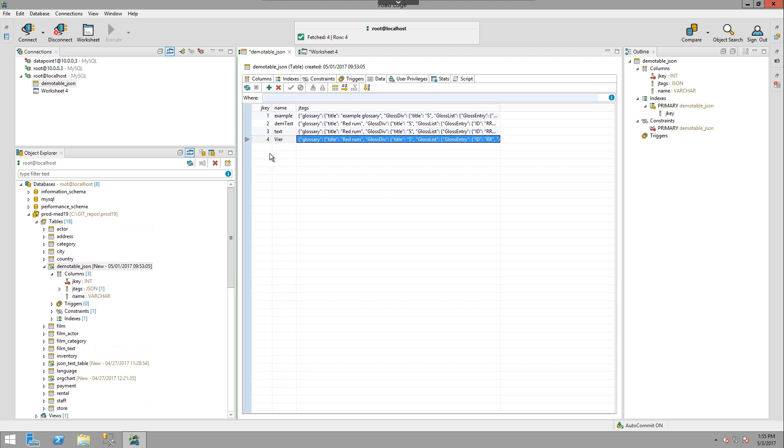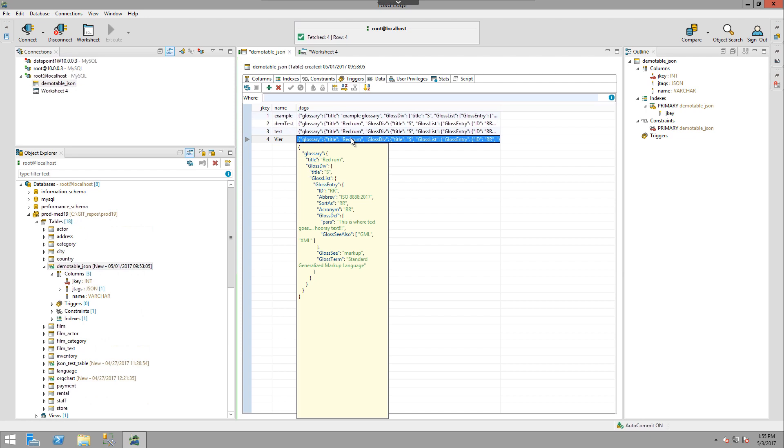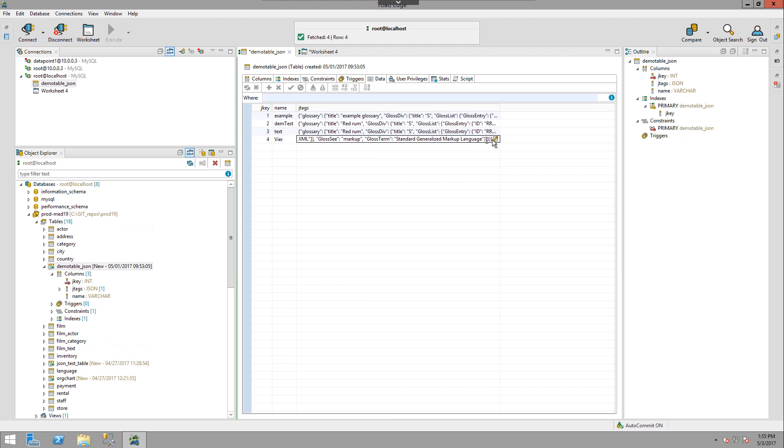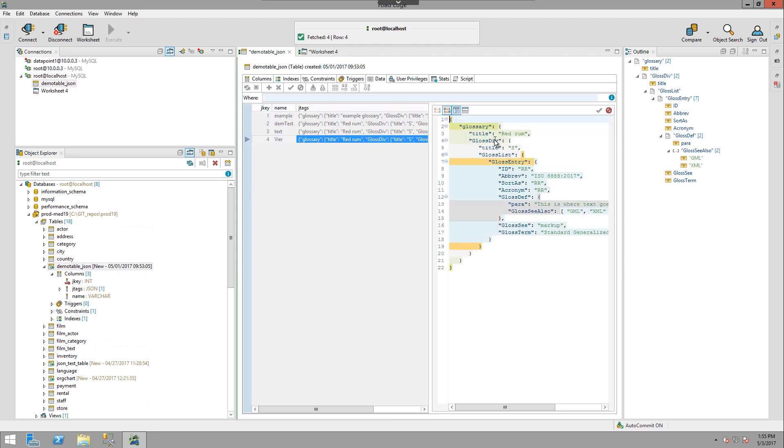If we hover over the column that has JSON data in it, we can see a preview for that data. And if we double click on this row and then click the edit icon, we are presented with an editor that we can start manipulating our JSON data.